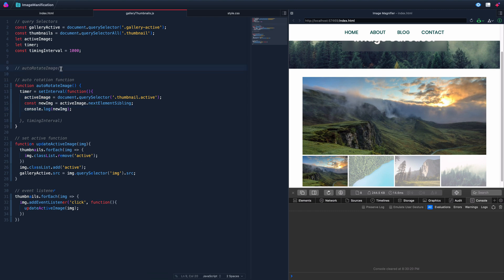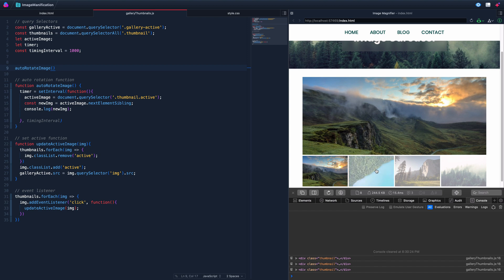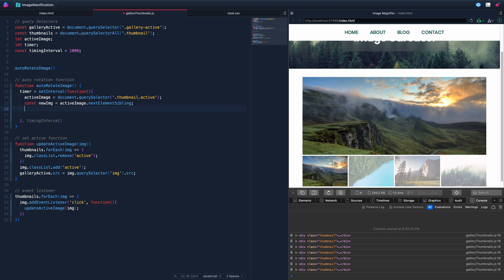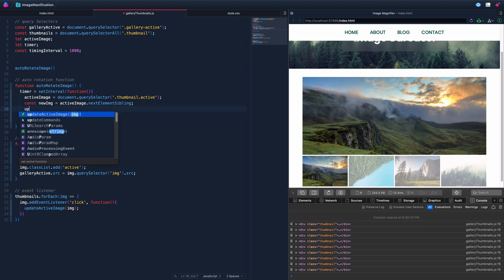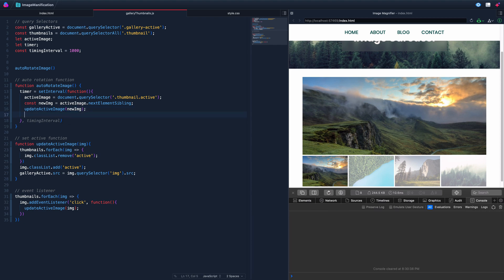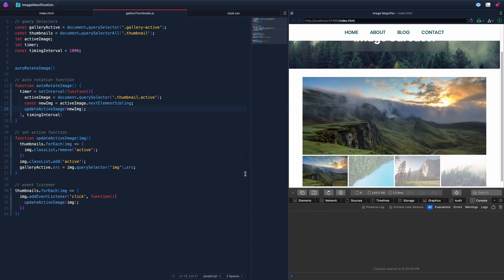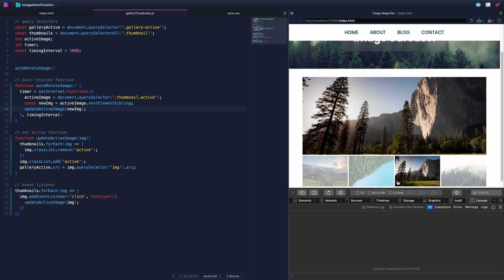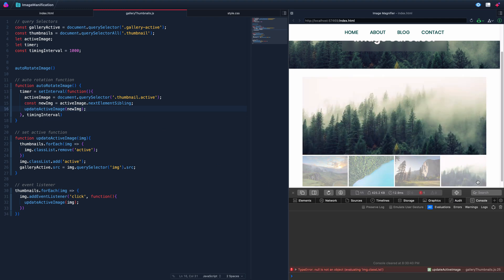But there's a problem — it runs to the end and doesn't know what to do. It keeps looking for nextElementSibling and there is none, so we get a type error every single time. We need some kind of if statement to handle this edge case.